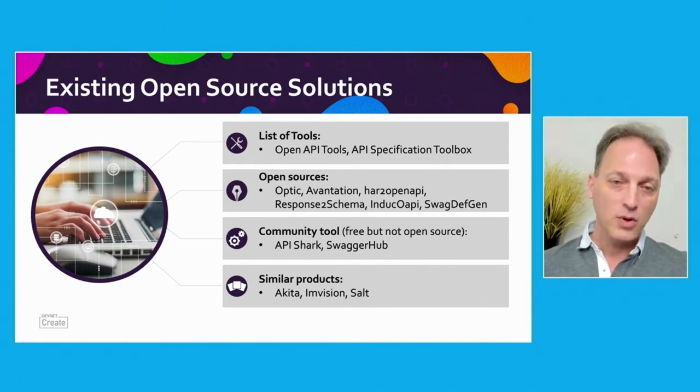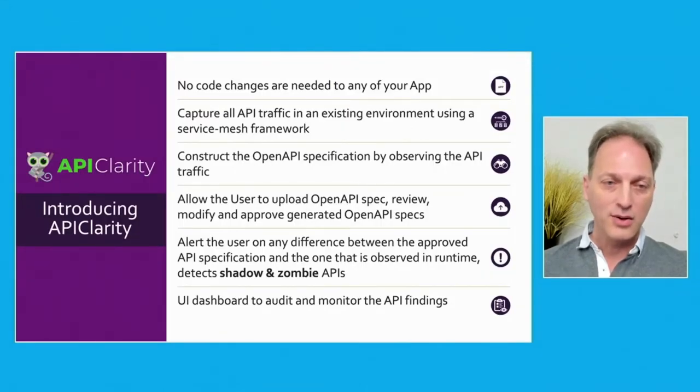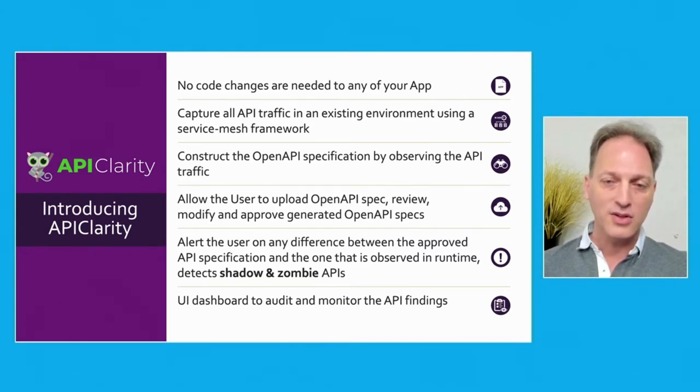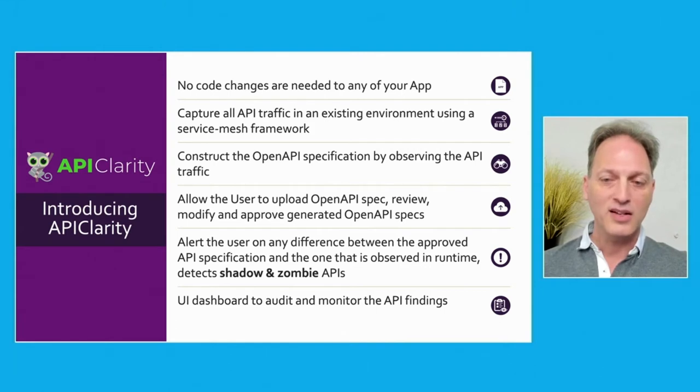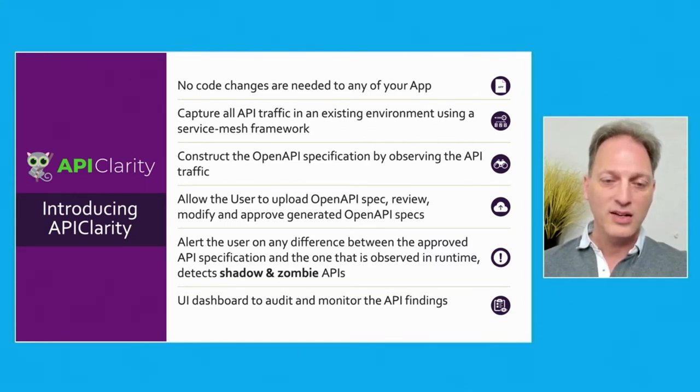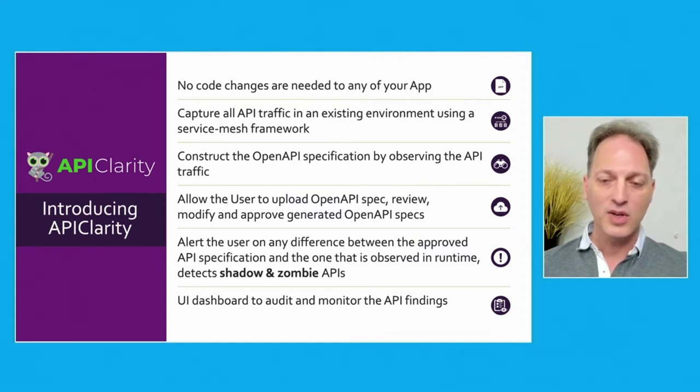OpenAPI Tools and APISpecificationToolbox.com provided a good list of tools and related companies. There are also good solutions from Optic, Swagger Hub, API Shark, and Envision, but none of them answered all our needs. So we decided to produce a new open source called APIClarity. No code changes are needed for any of your apps. When deployed in a Kubernetes cluster, it observes all the API traffic and reconstructs all the relevant API specs.